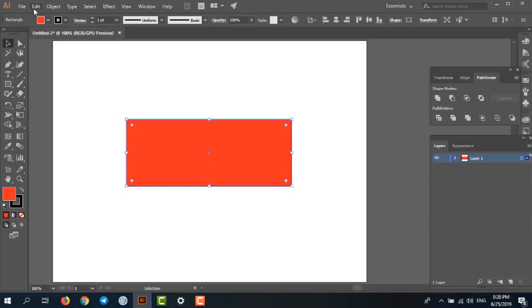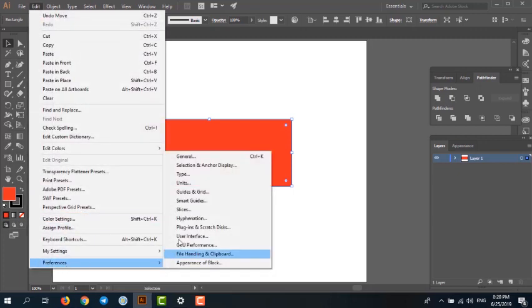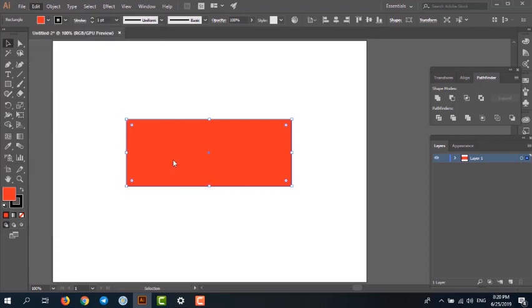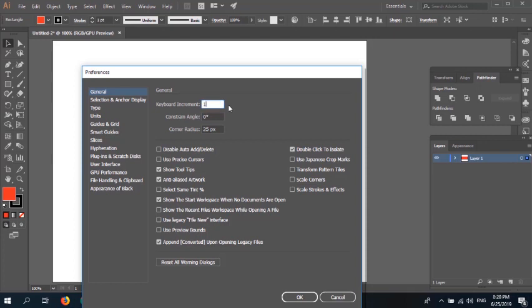Let's press Edit menu, Preferences, and General. We have a field called keyboard increment. We need to set the value to one pixel.